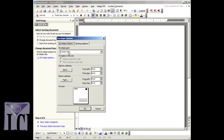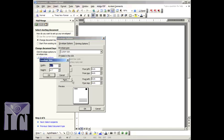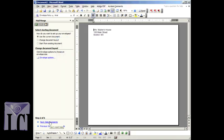Under Envelope Size, choose the size of your envelope. If your envelope size is not listed, enter a custom size in inches. Choose your desired fonts for the delivery address and the return address.